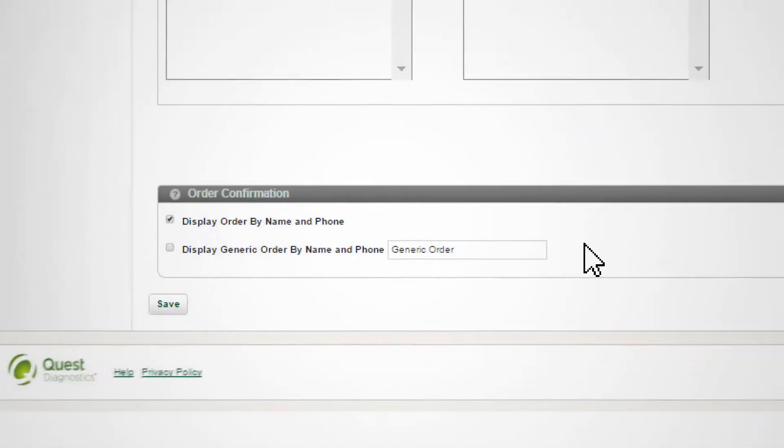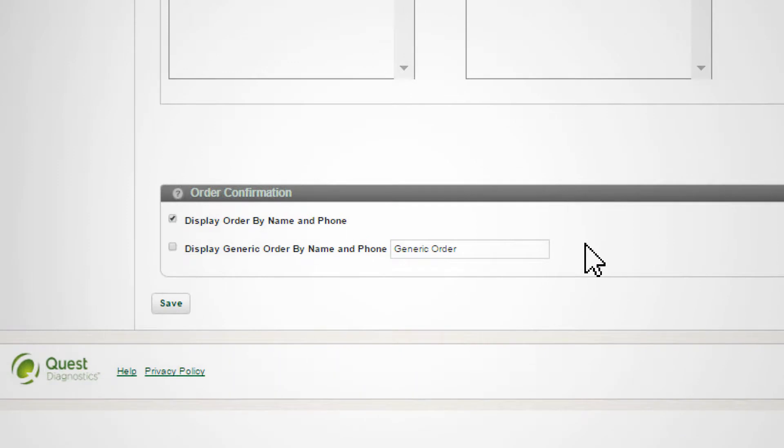Choose between displaying the name and phone number of the user placing an order on the confirmation page, or displaying a generic name or message in the Order Confirmation section.